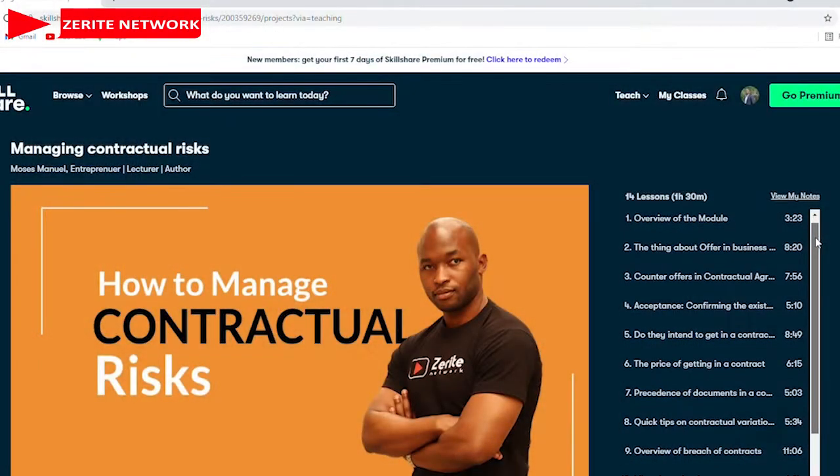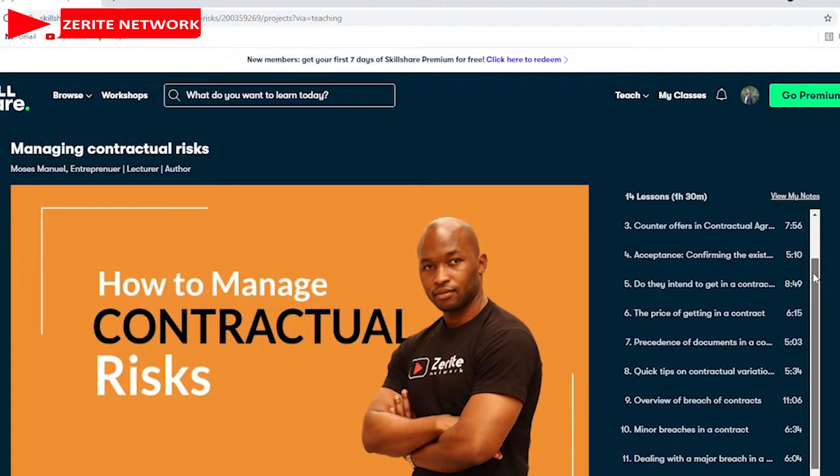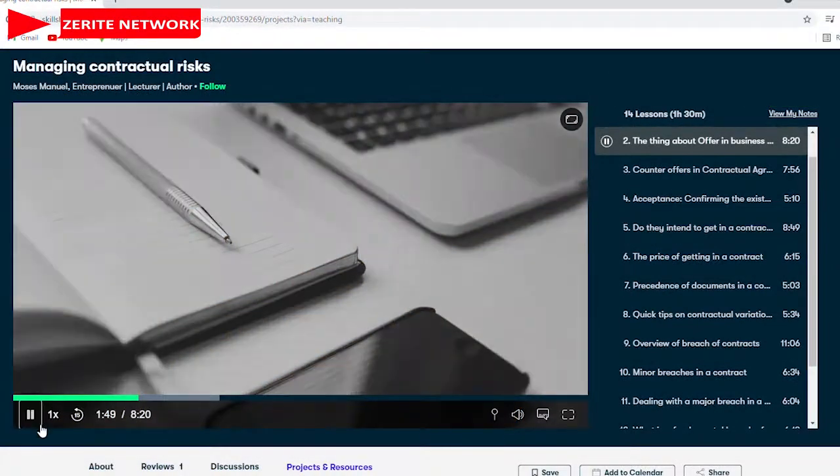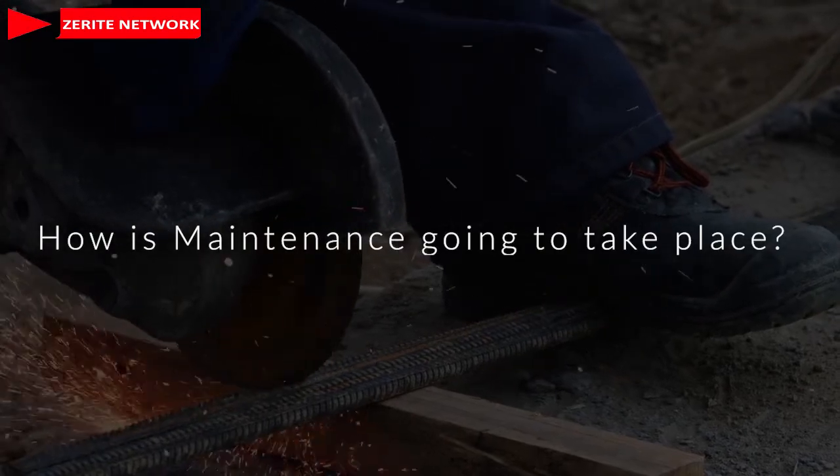If you're interested in finding out more about managing contractual risks, there's a course available on Skillshare or Udemy — there will be a link in the video description. It's a series of videos that will help you understand risks associated with managing contracts, from the formation of a contract to issues to do with breach of contracts, how you handle the risk of breach, and what are the dangers of overreacting.